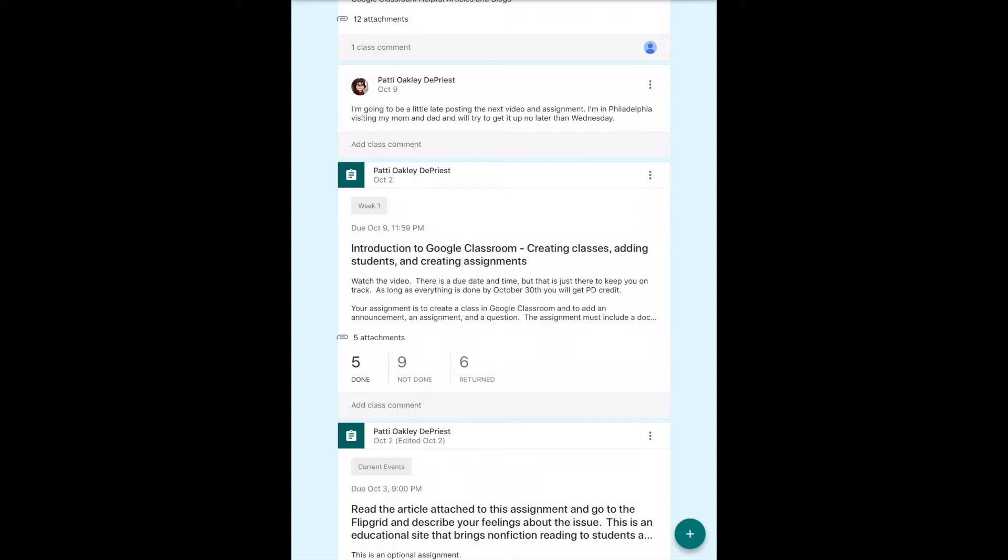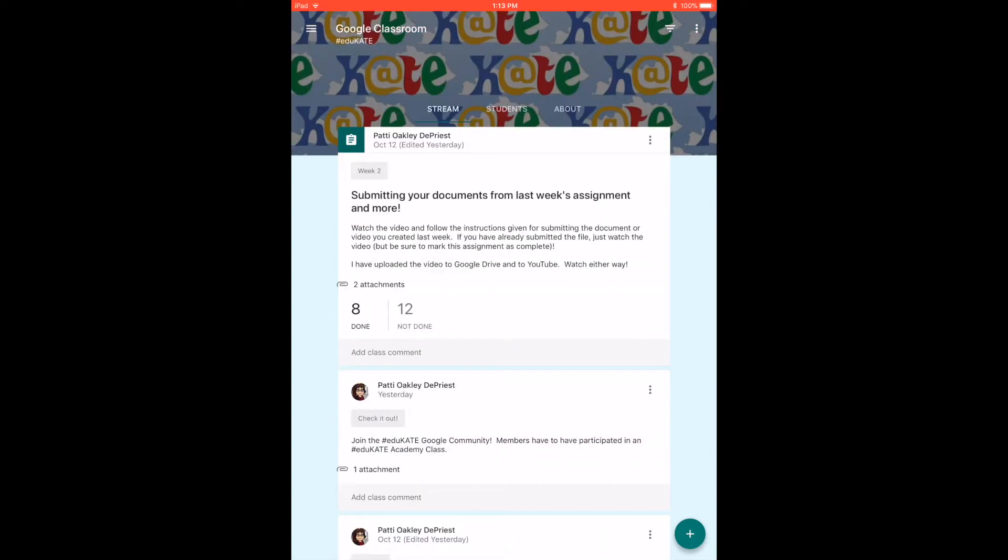If it's not a private comment and I'm just adding a class comment, then the entire class can see it. If you want to tag a person that has actually made a comment, you can put a plus sign in front of their email address and then the student will know that that is who you're answering.